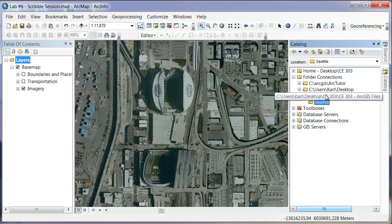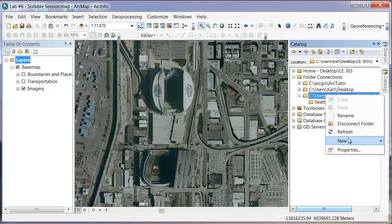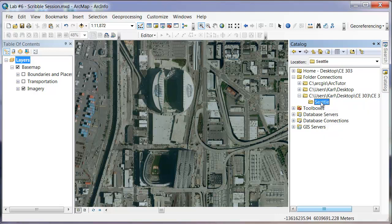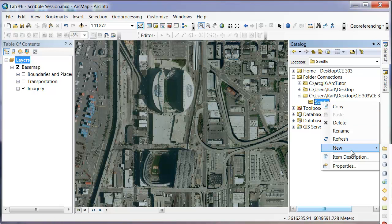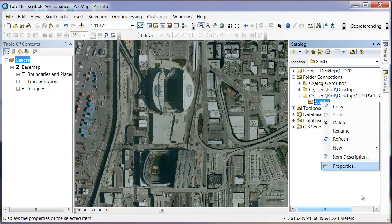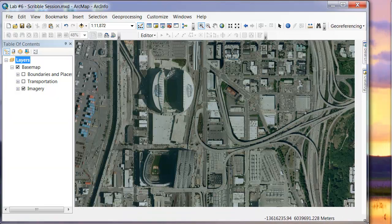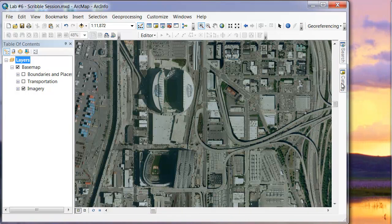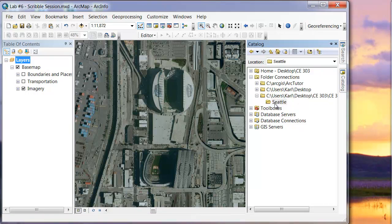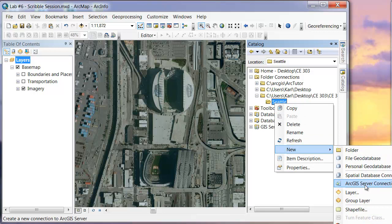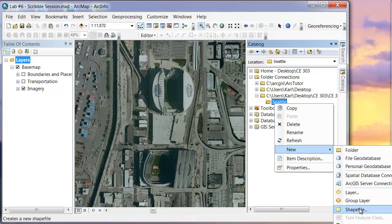If you're unfamiliar, you can create a new folder — that's where I created mine. Now under Seattle, that's where I want to create the new shapefile. I'll right-click, click New, and then Shapefile. You can see there are several different options: geodatabases, layers, shapefiles. We're going to start off with just a simple shapefile, so we'll click that.